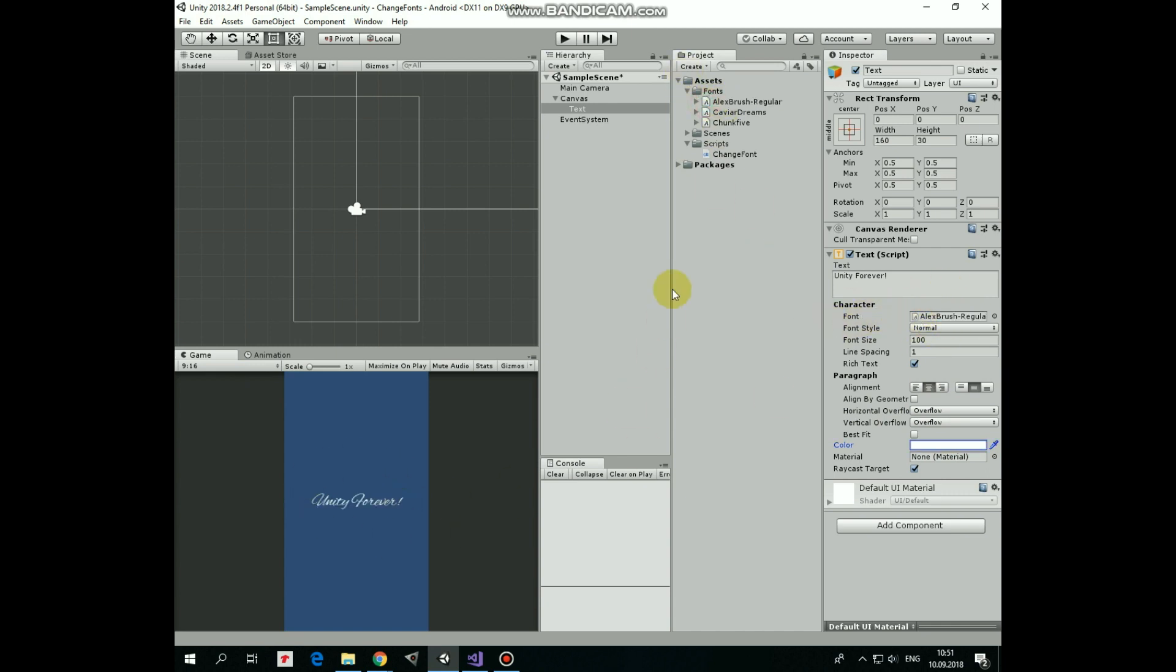In this case, a pretty simple script can help us. Here I created one named Change Font.